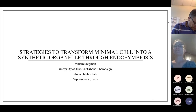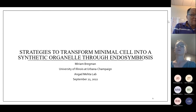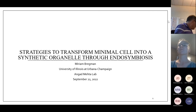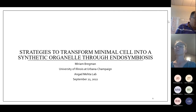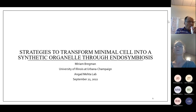I'm Miriam. I'm from the University of Illinois at Urbana-Champaign, and I'm a second year in Engad Meta's lab. We are a brand new collaborator to this project and we're super excited. We are looking at transforming the minimal cell into a synthetic organelle through endosymbiosis. We only recently got the minimal cell, so what I'm going to show you is our established platform that we plan on applying to the minimal cell for endosymbiosis and explain how exactly we plan to do that.